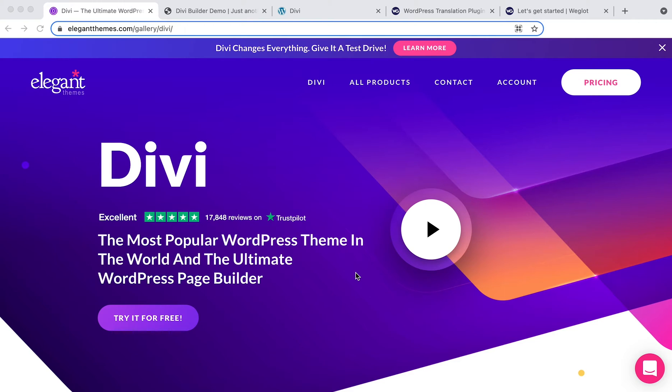Hi guys, Elizabeth here from Weglot. Today I'm going to show you how to translate your Divi-built WordPress website using WordPress multilingual plugin Weglot.